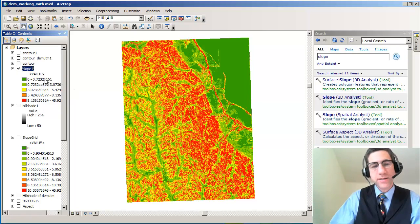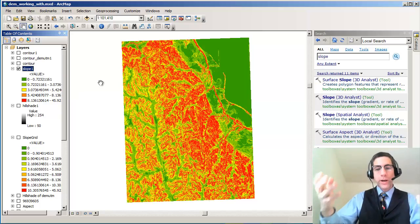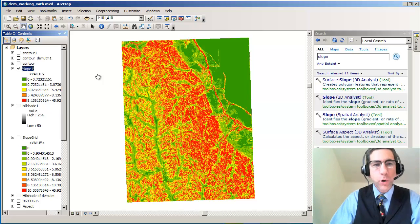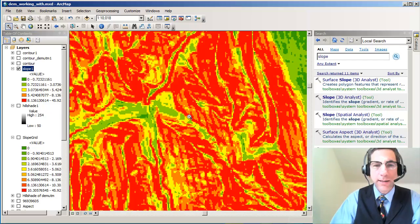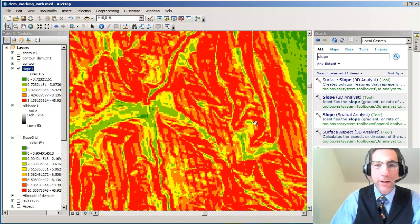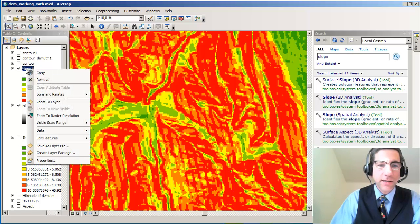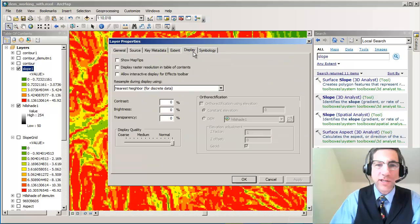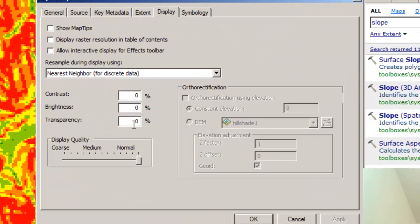And now I've got a five-category slope map. But you can change the symbology, of course, but that's a quick way of generating a slope from the original digital elevation model. Let's take a look at this now in more detail. I've got all kinds of interesting things here that I can do. For example, I've got a hill shade here, and if I make my slope just a little bit,